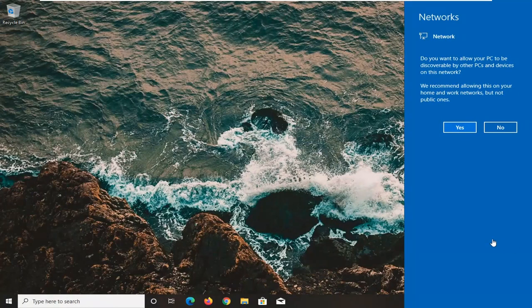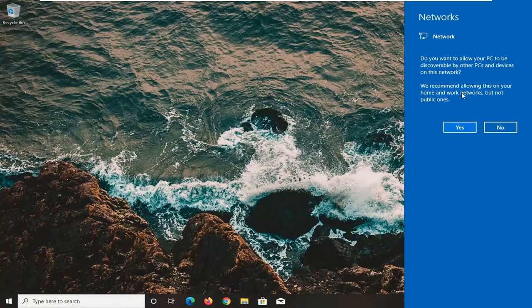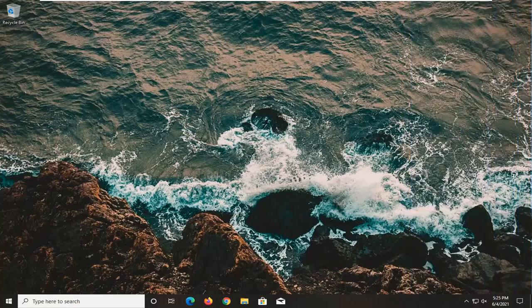And there we go guys, we should be good to go. If you want to enable your PC to be discovered by other PCs you can select yes or select no. You guys have already set this up when you originally set up your Wi-Fi settings so you guys should know which one to go with, and that's pretty much it.